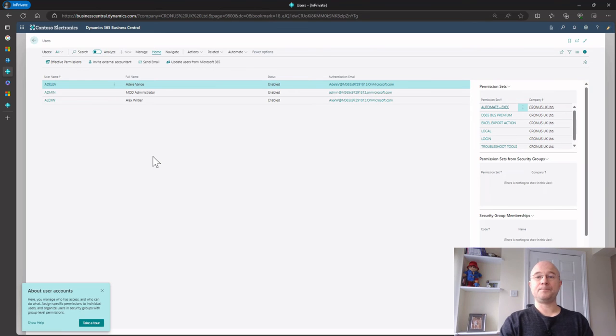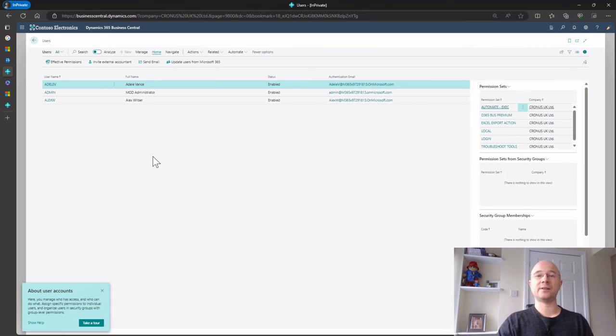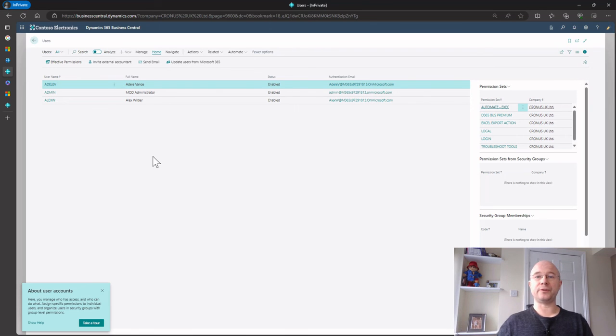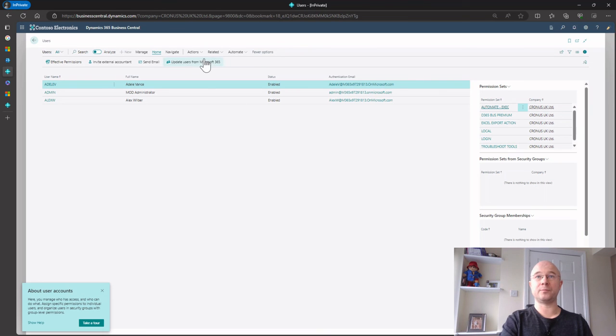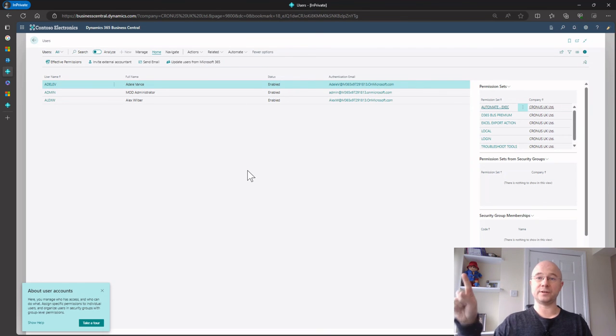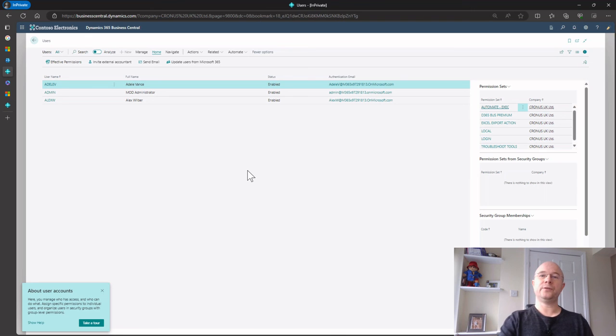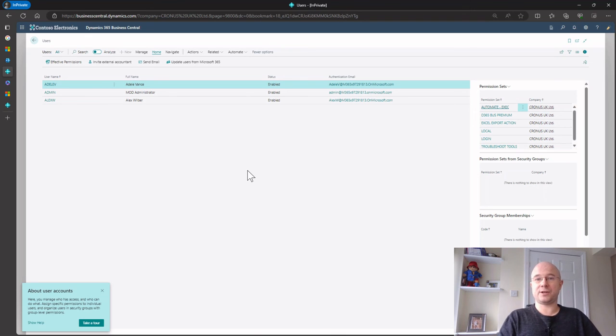So basically that's a couple of methods that you can do. You can assign the license onto numerous users and then go into Business Central users and then click the update users from Microsoft 365, or you can dish out the licenses and just tell them to log in.